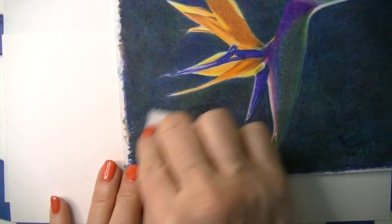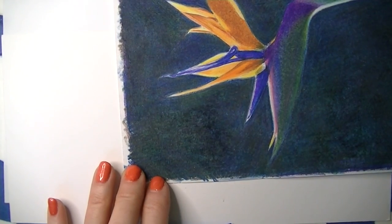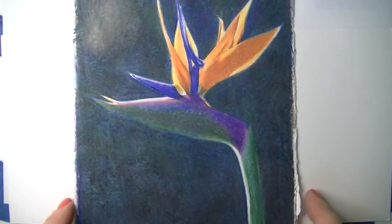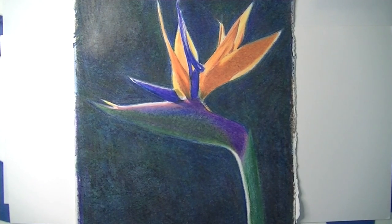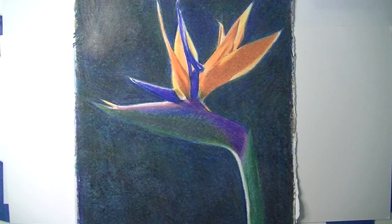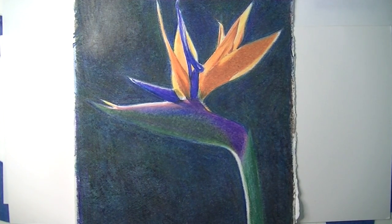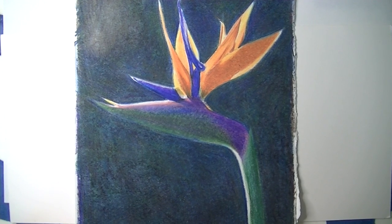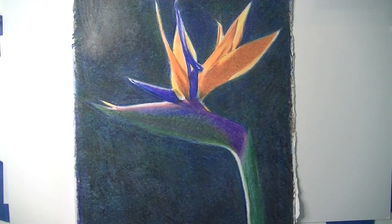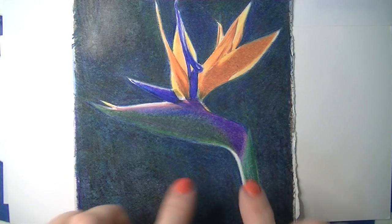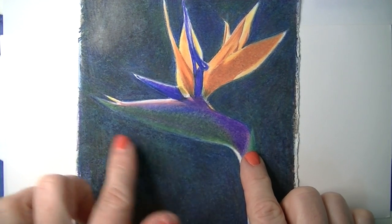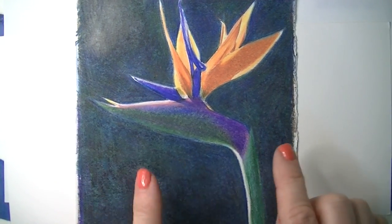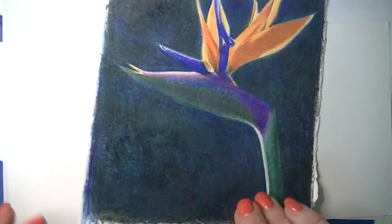When you spray your piece with fixative at the end, it should stop it from blooming. You won't have to worry about it once you frame it. But the bigger issue with this piece is that there's so much mottled unevenness in the background.